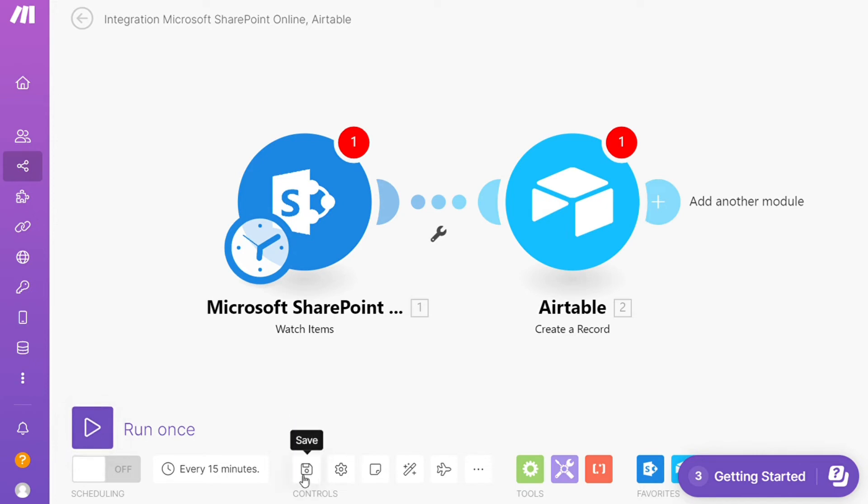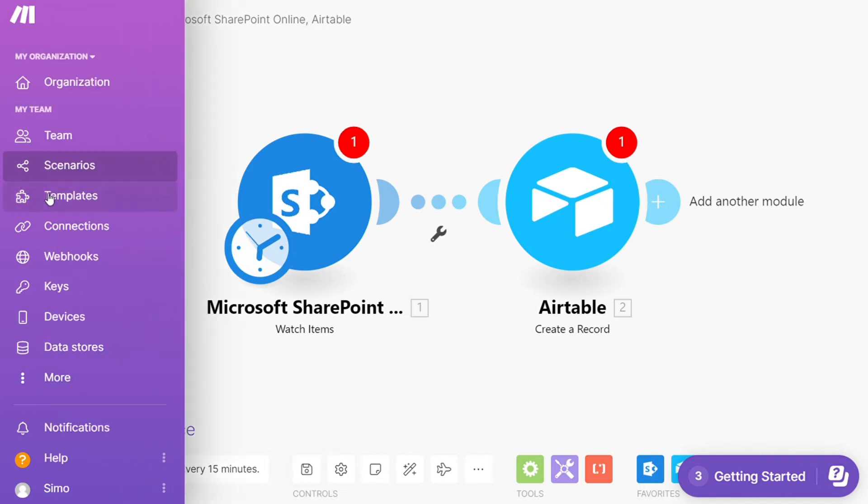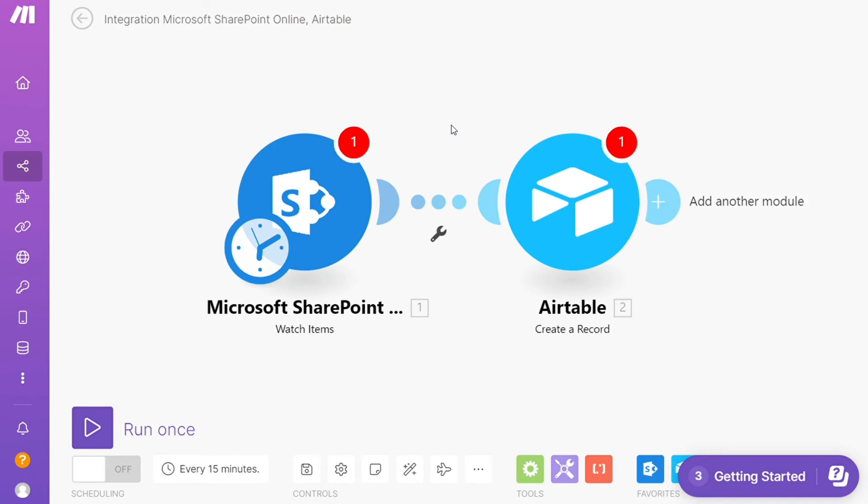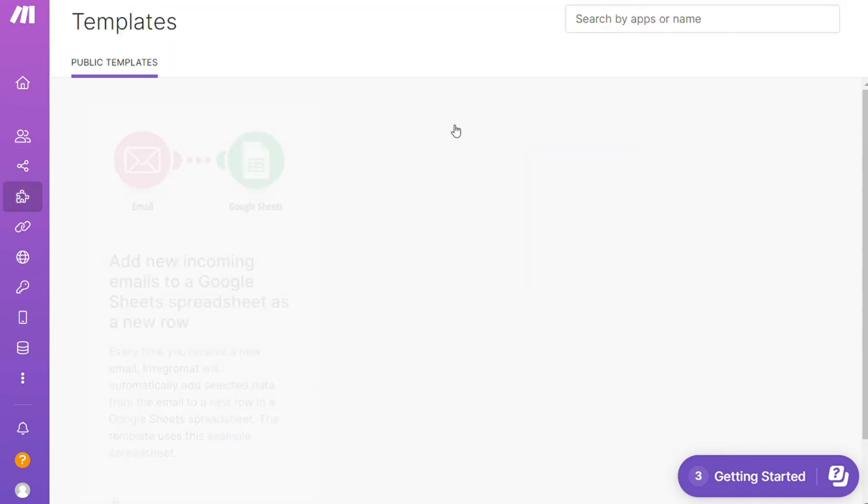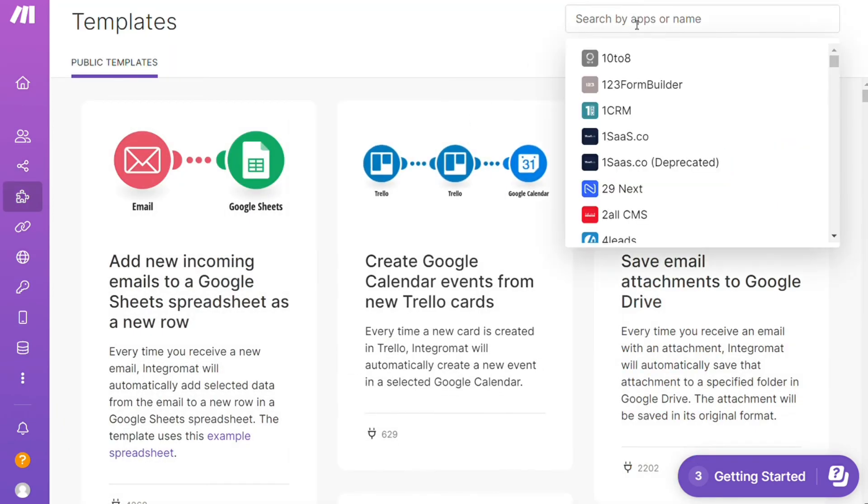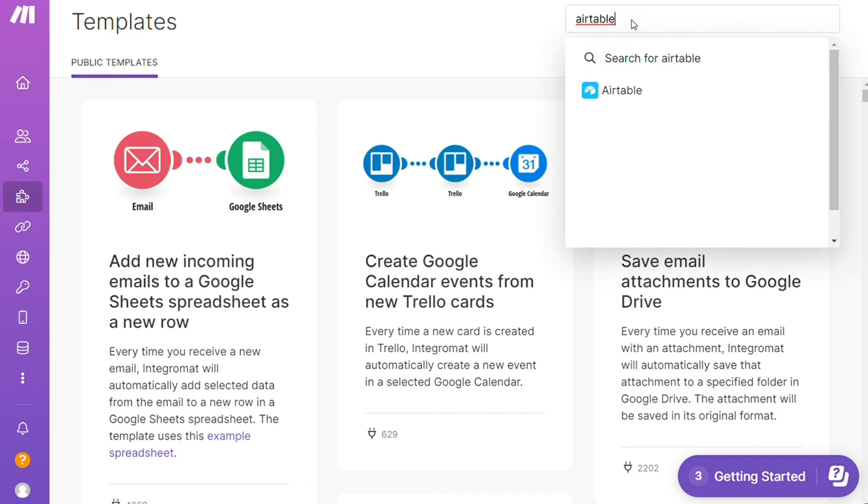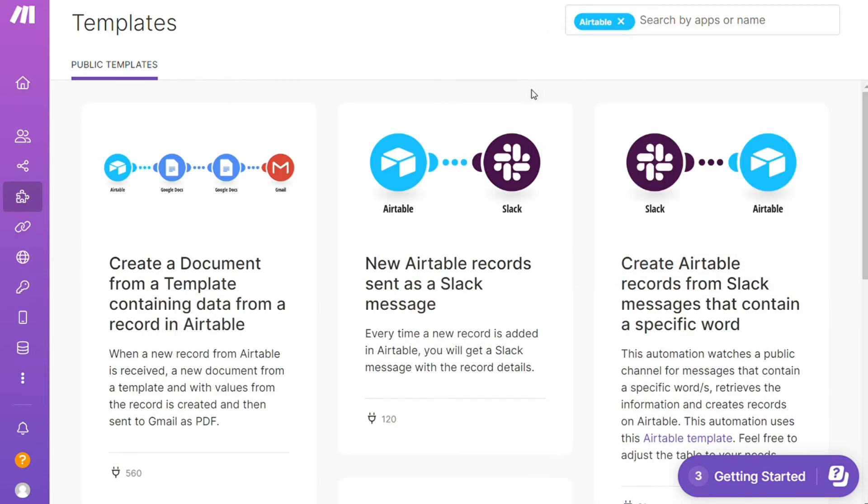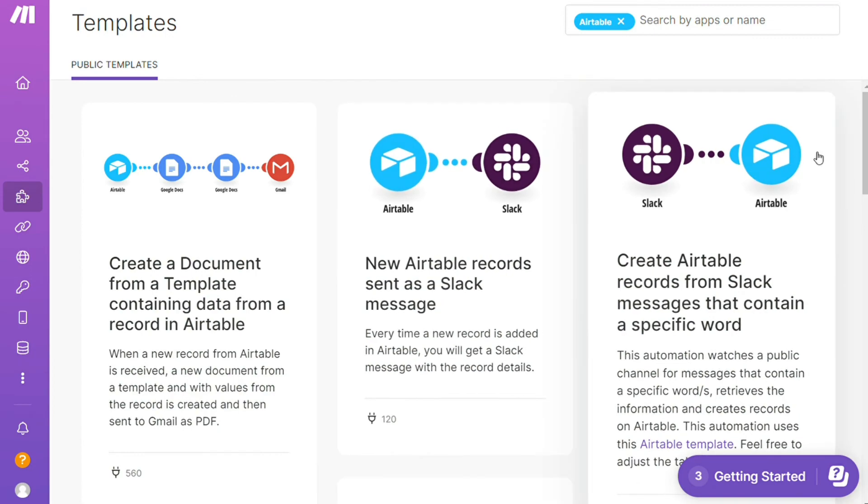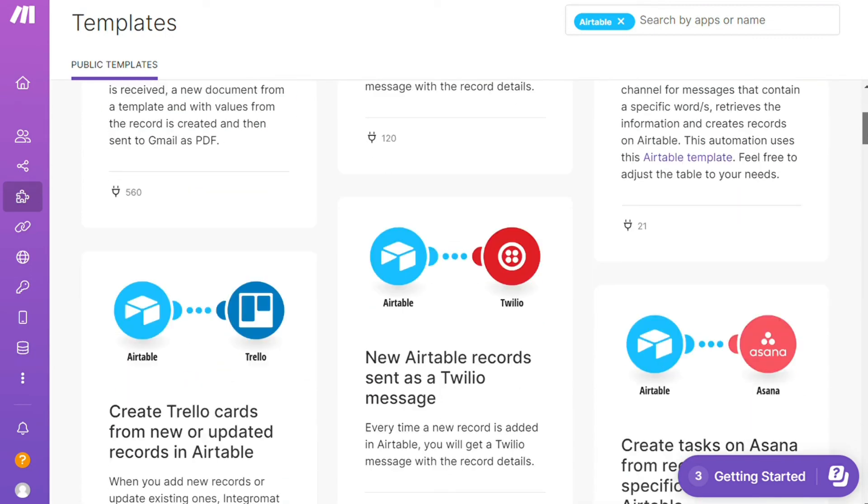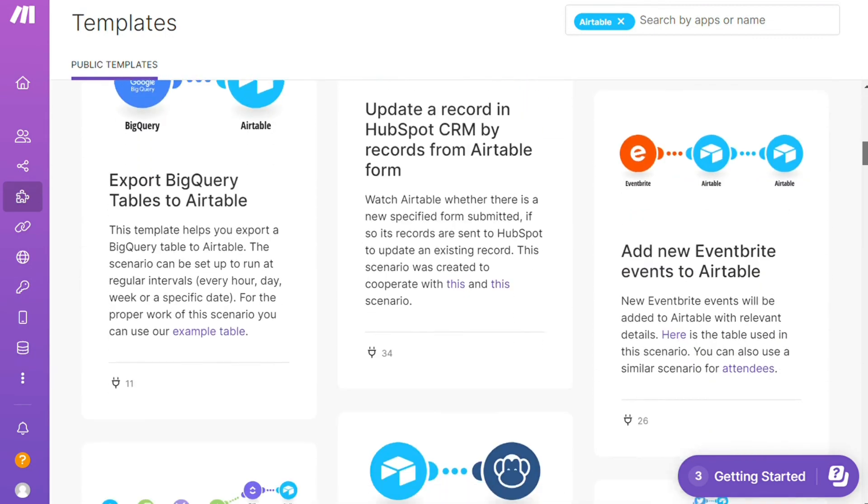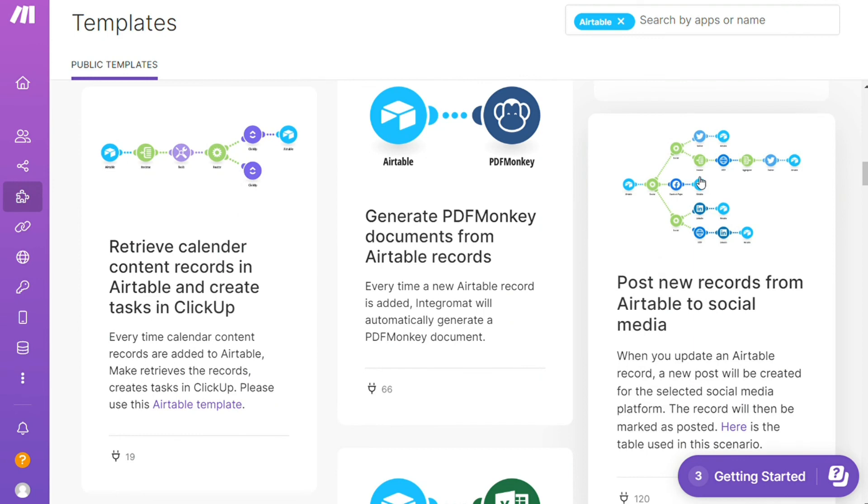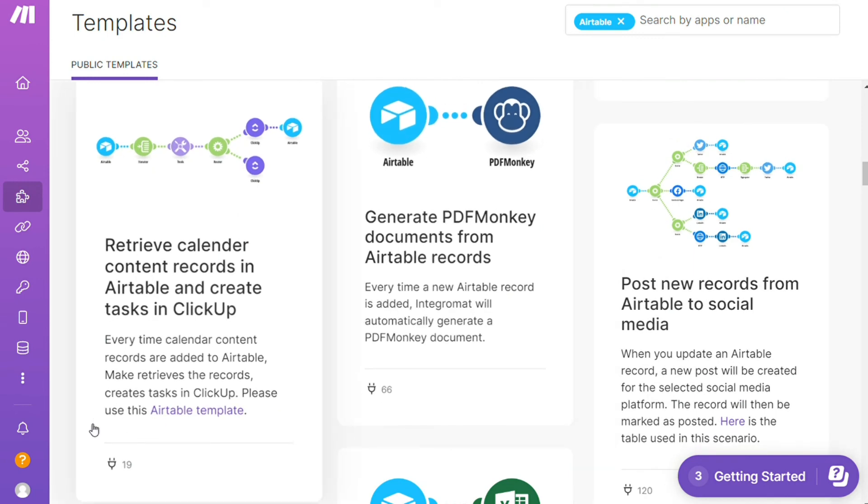On the bottom you can save it. Over here you find templates. I find this a really cool place to get some inspiration of what is possible. For example, over here I could search by an app. I could say, okay, give me all the templates that contain Airtable module. Down here you see all kinds of things that are possible. You can use them as they are or customize them to suit your needs.